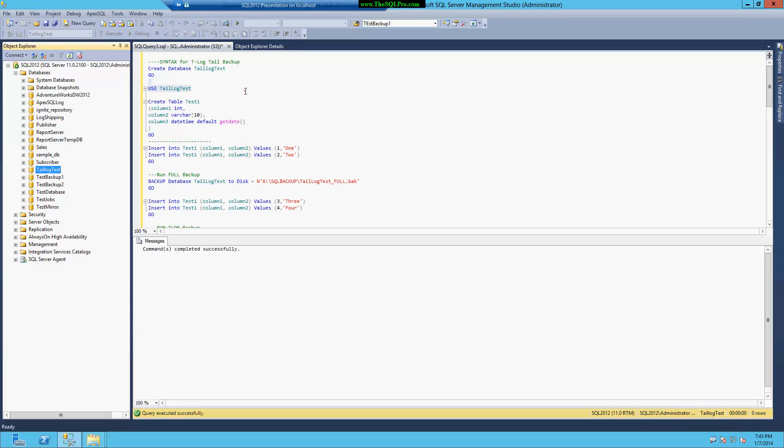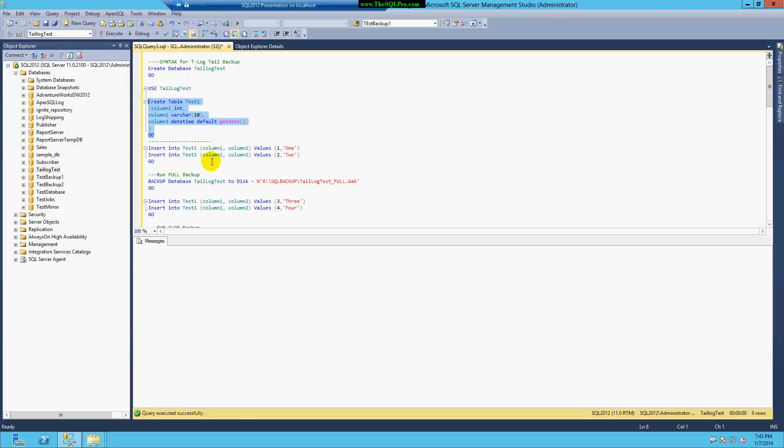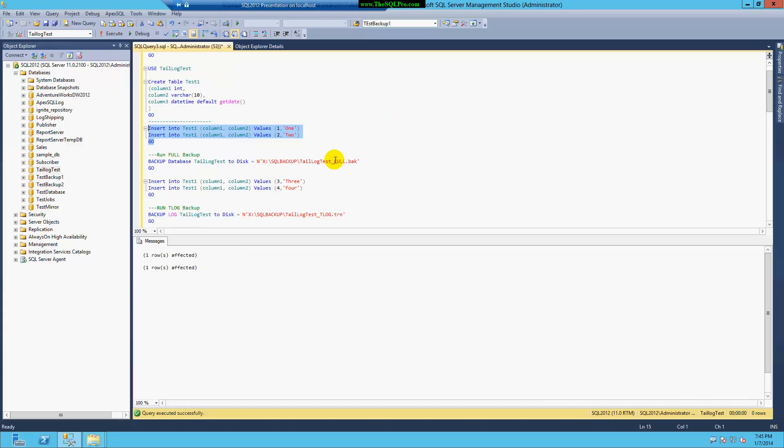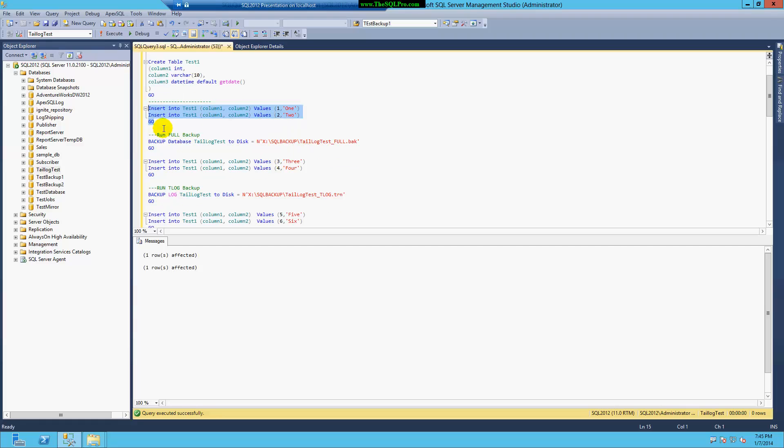and verify that it's here. There it is, tail log test, and I'm going to create a test table and insert two rows with very useful data, one and two.